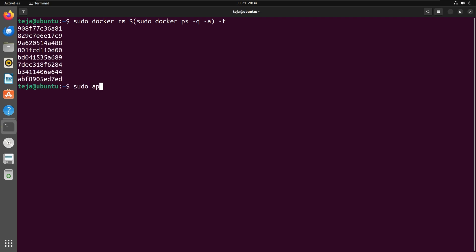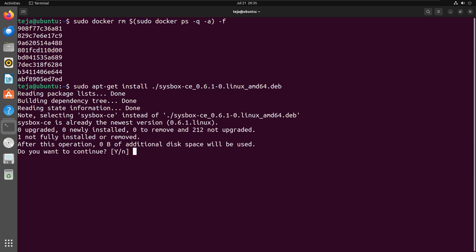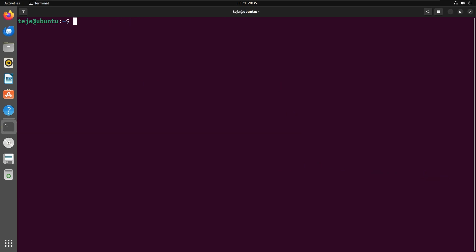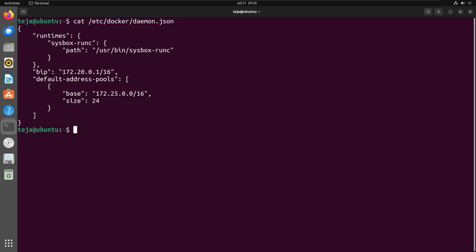Now that all the containers have been removed, I can install SysBox without any error. Finally, once SysBox is installed, you can verify the docker daemon configuration to see if SysBox is installed and configured correctly.